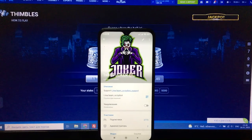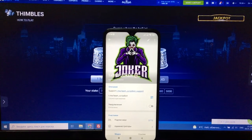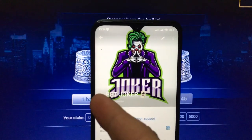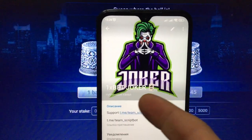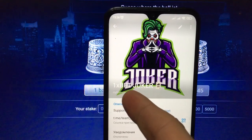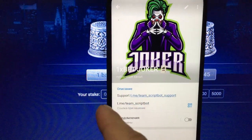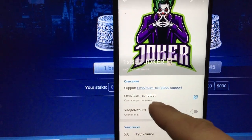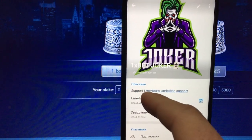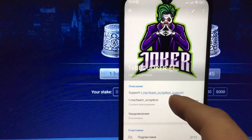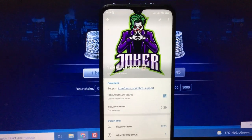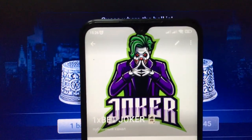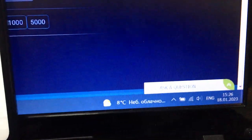Hey everyone, today I'm going to be showing how a script themes for PC device works. This is my Telegram channel — the name is 1xbet Joker Link Team Skybot. Friends, don't forget to subscribe. If you have questions, you can write to support service Team Skybot Support.